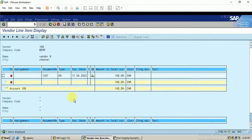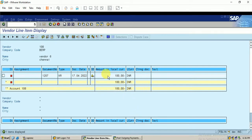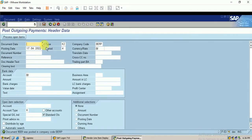In this video we are going to demonstrate partial payment for this document. We have 100 rupees as our open item. We are going to make 60 rupees as a partial payment, then display the report, and later clear with the remaining payment amount. I will do this with Tcode F-53.